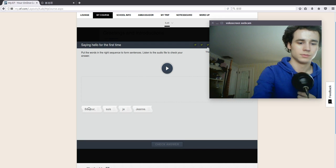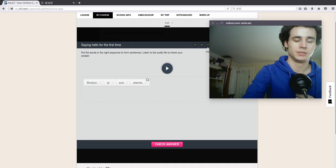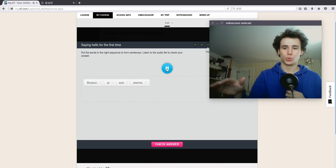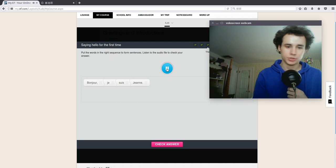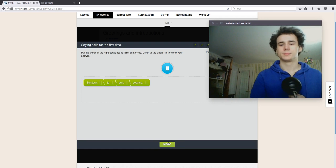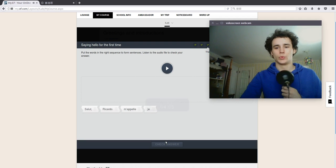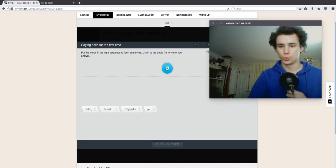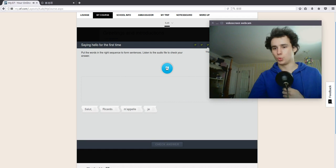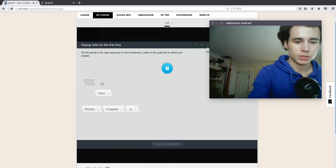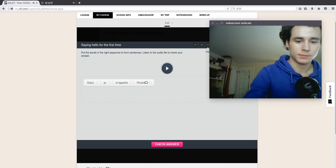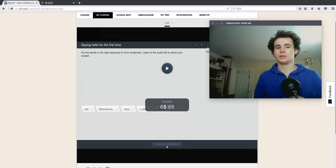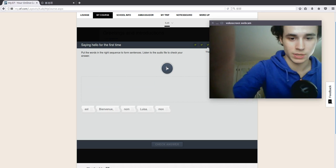Bonjour. Je m'appelle Ricardo. Bienvenue. Mon nom est Vida. Here it is. Oh brilliant. Alright, put the words in the right sequence.